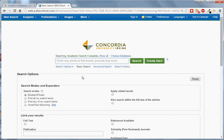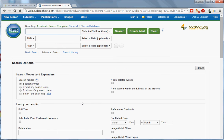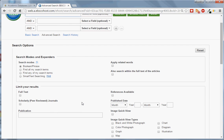This is EBSCO's basic search, meaning that it gives you one search box and a few limiters. There are additional options to limit your search here and also on the advanced search. You may want to use the full text limiter to ensure that your search results contain the full text of the article. The scholarly peer-reviewed journals limiter will limit your results to only peer-reviewed articles from scholarly publications.